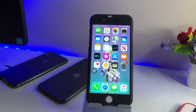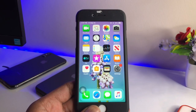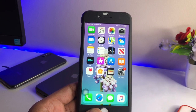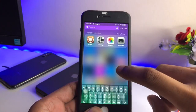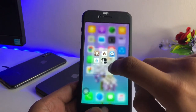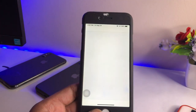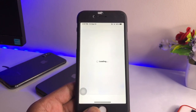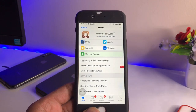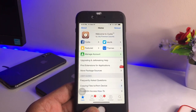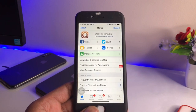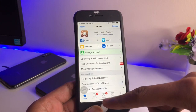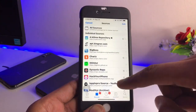Now let's talk about how we can get the Noctis 12 tweak. First, you need to open the Cydia application. To get Cydia, you need to jailbreak your iPhone — a video link on how to jailbreak the iPhone 6 is available in the description. After jailbreaking, the Cydia app will be installed.